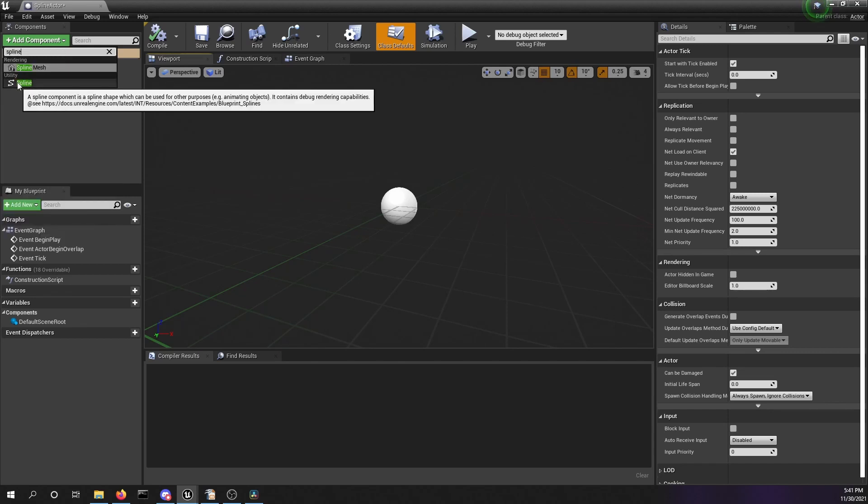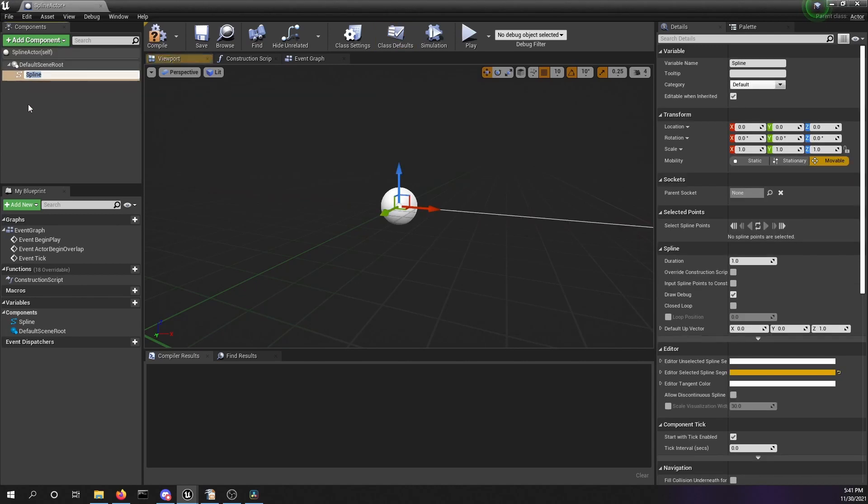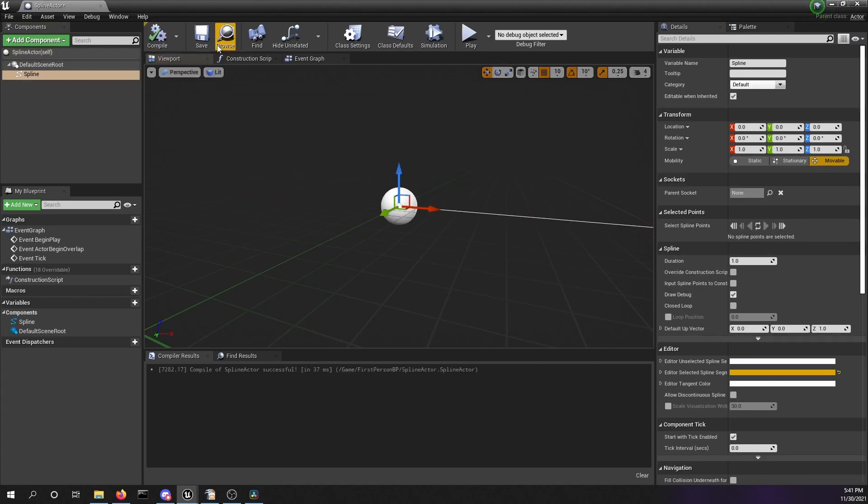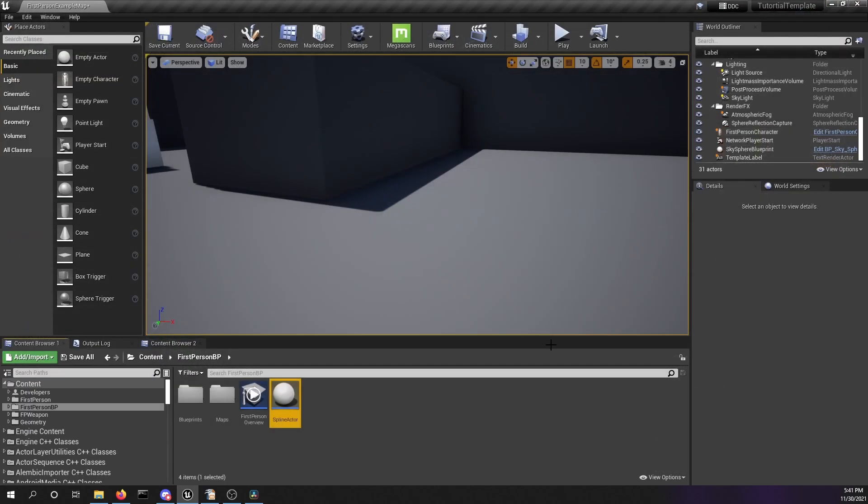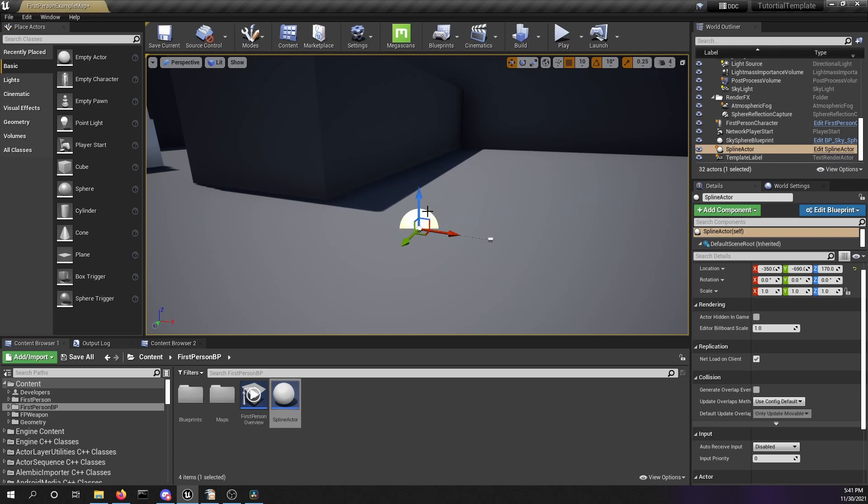Click on it. Now we get a spline in our actor. We're going to compile this, save our blueprint, close it, and drag this spline actor into our scene.